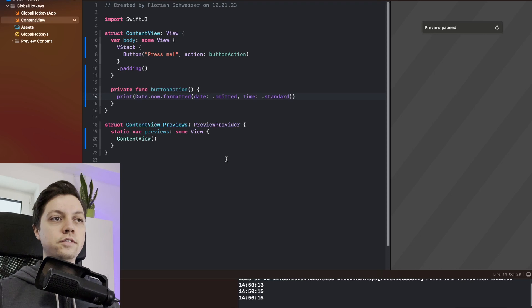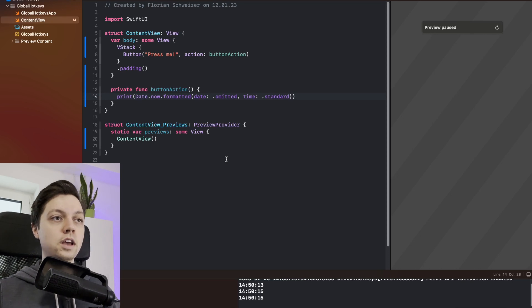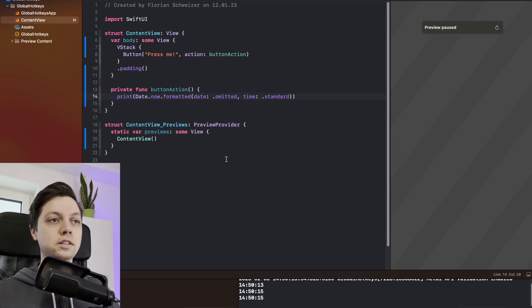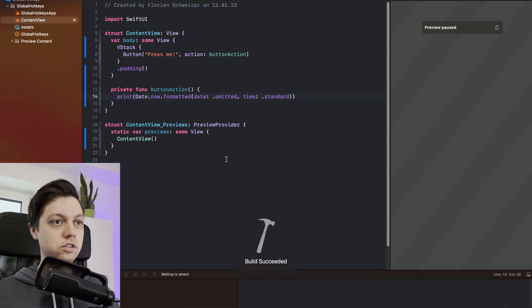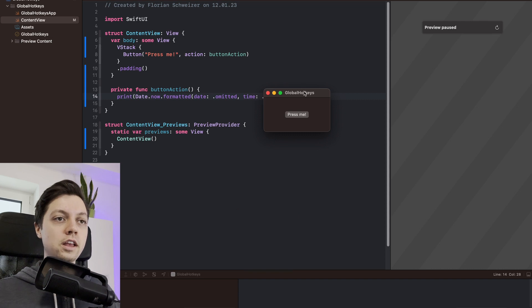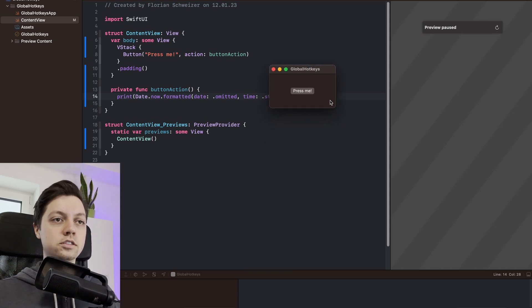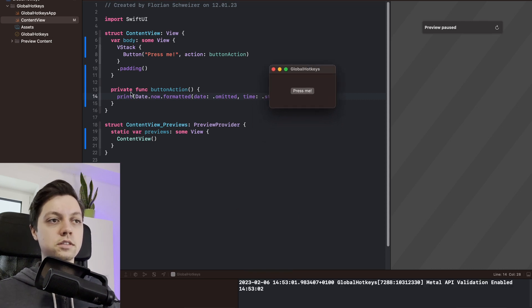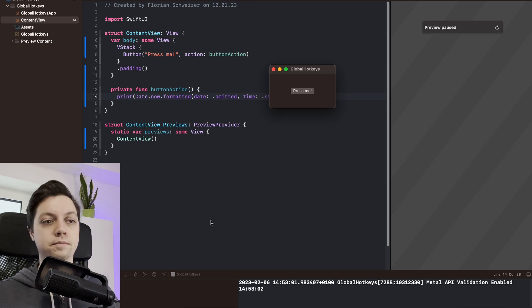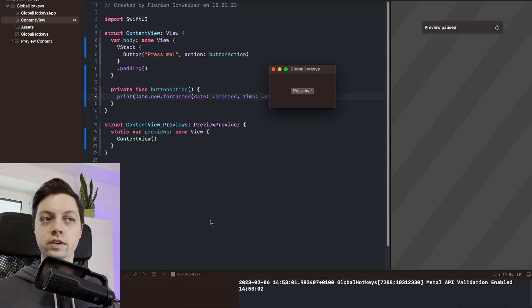Right here I have a very basic macOS app and it's just a content view with a button. Let's run the app real quick and you can see it's just a single view with a button. If I press the button, this action here will get called which just prints the current time. Very simple stuff.